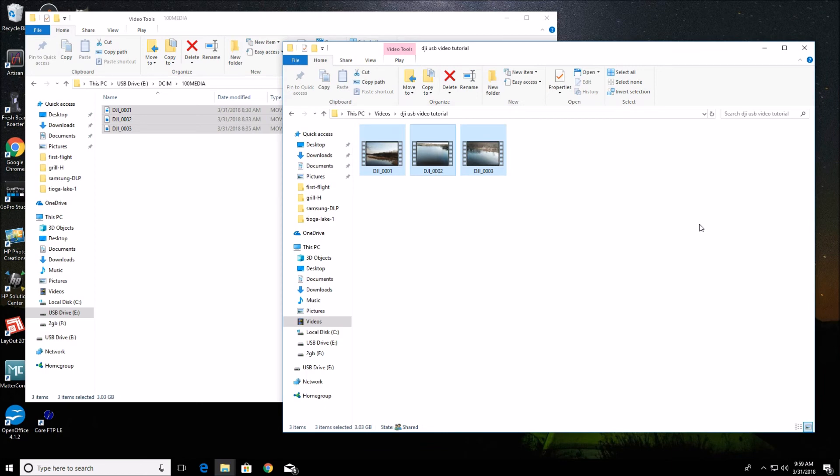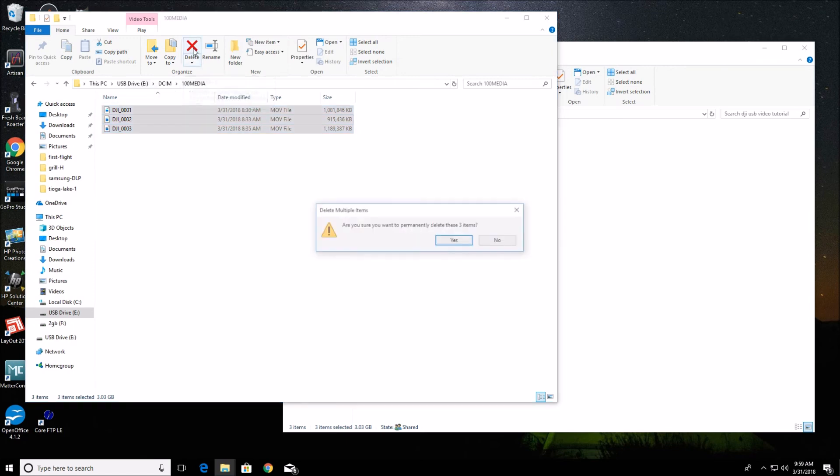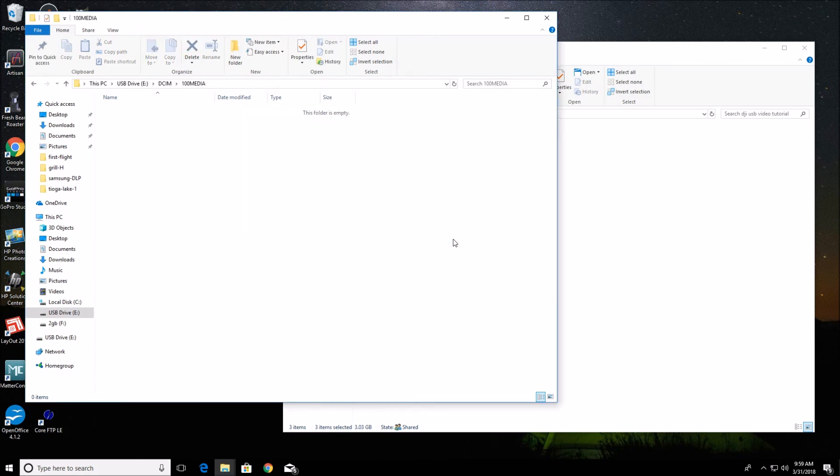Alright, so once they're copied, you can come back to the E drive, the drive for the DJI, and click the delete button and confirm the delete. And that will save room on your SD card and your DJI. And you're ready to go out and shoot some more video.